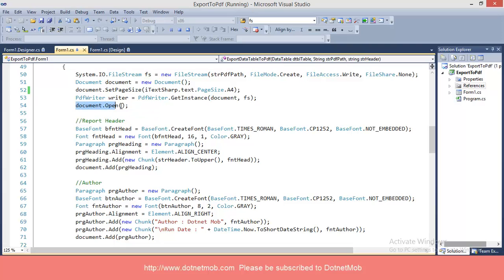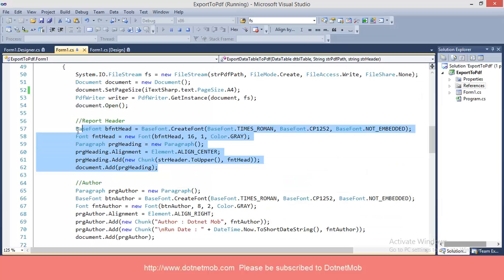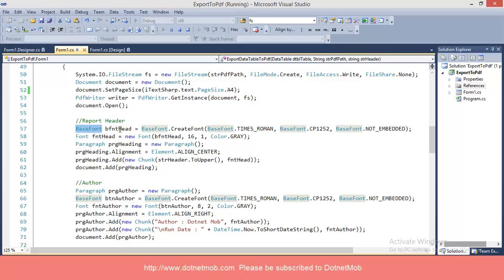Then I have created an object of class PDFWriter as writer, which links both the document and the file stream. Then I have opened the document by calling the function open. The exported PDF will look like this, and here you can see 'Frontlist' is written as the PDF header, which can be done using just a few lines. Here I have created an object of class BaseFont. BaseFont will be used for specifying the font family and the encoding type. Then I have created an object of Font using the BaseFont.